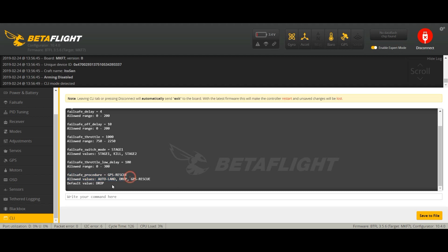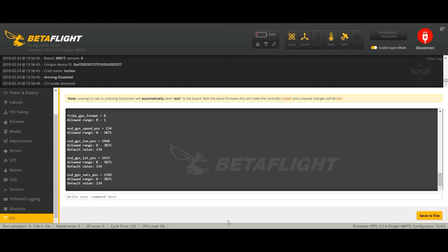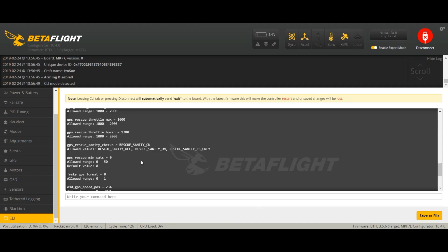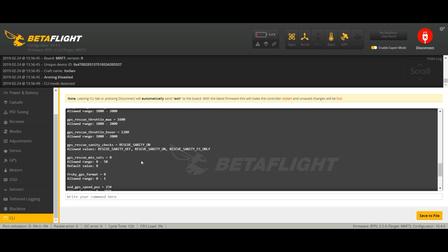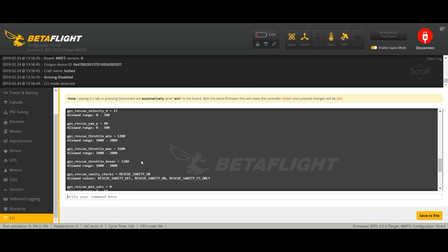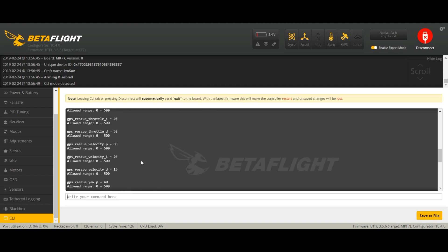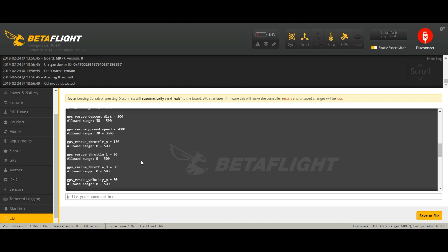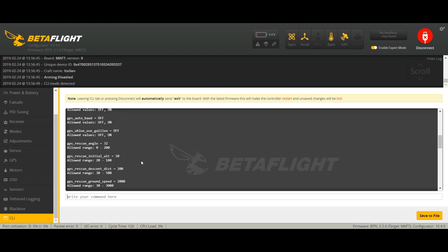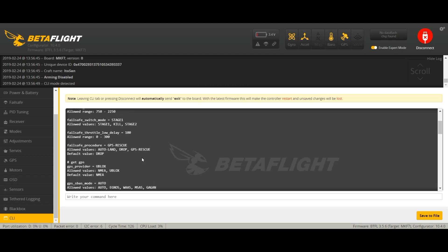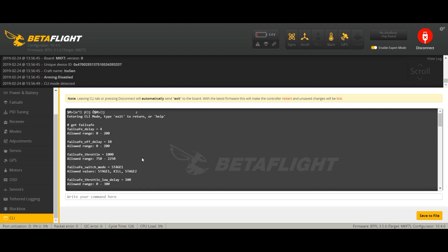Yeah it saved. It says drop here but that's the default value. The current value is GPS rescue. Now another thing we're going to do is get GPS. Here you get all the GPS stuff and you can change it. This is all default settings.